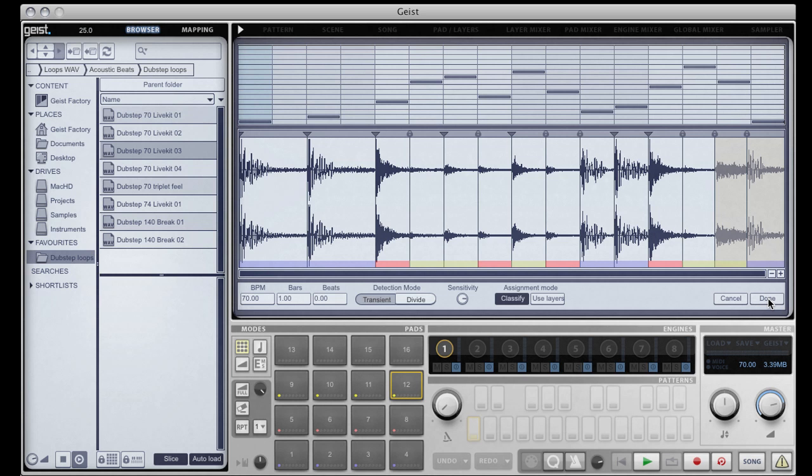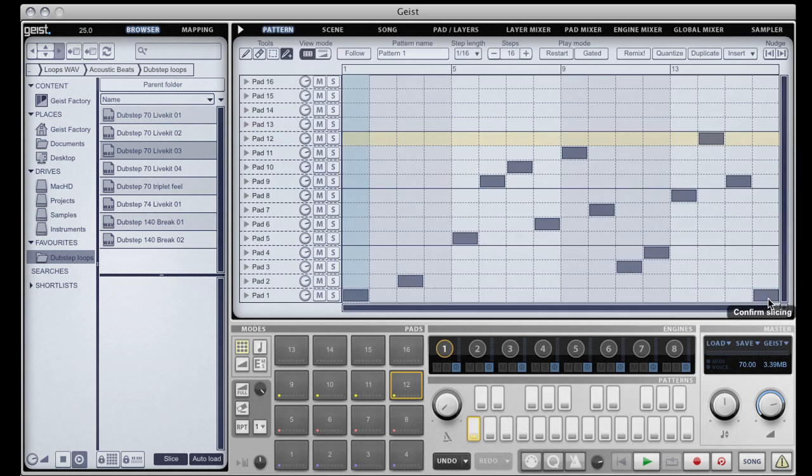Once we're finished slicing and we're happy with the results, we simply click done and Geist will take us to our newly created kit and pattern on whichever engine was currently selected.